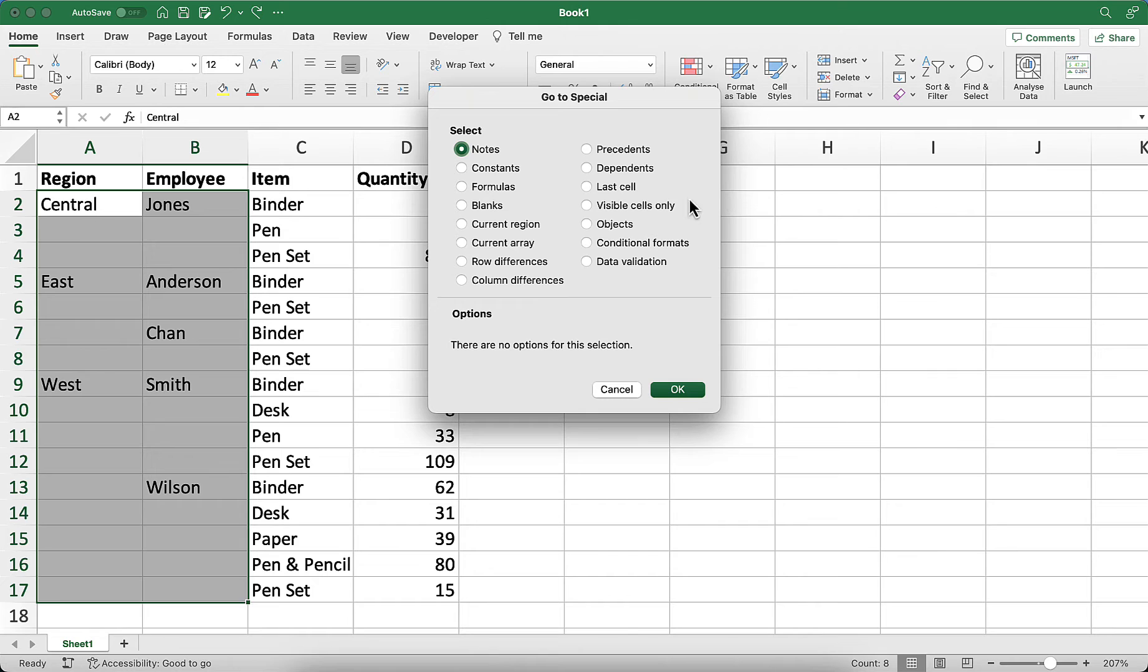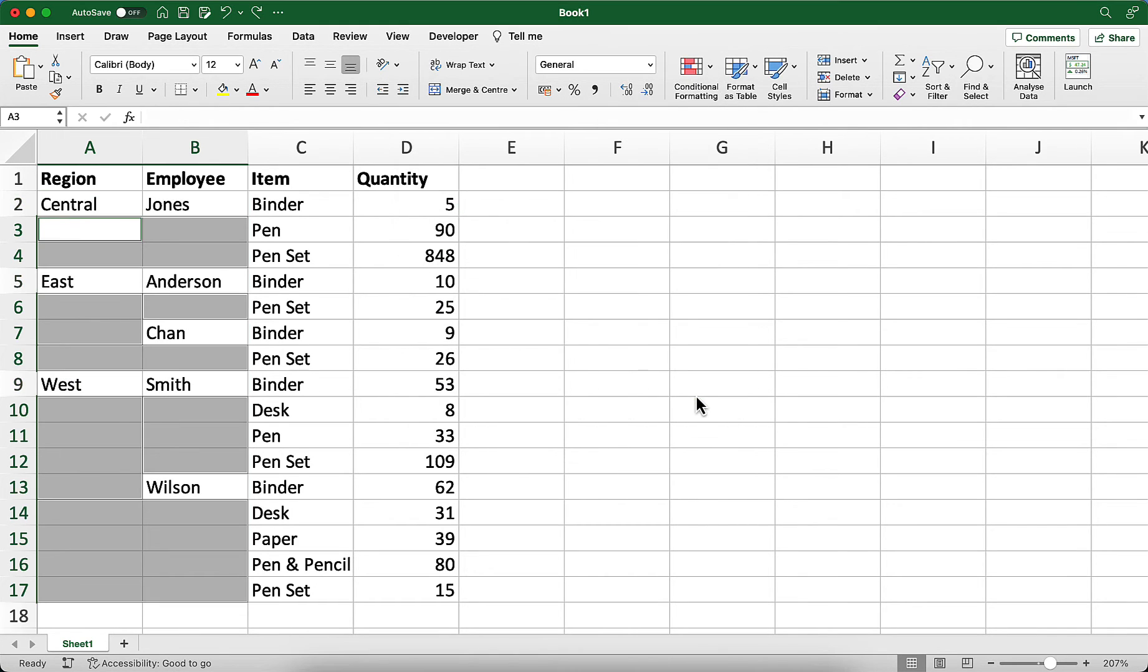In the go to special window, click blanks, and then click OK. Now, all the blank cells are selected.